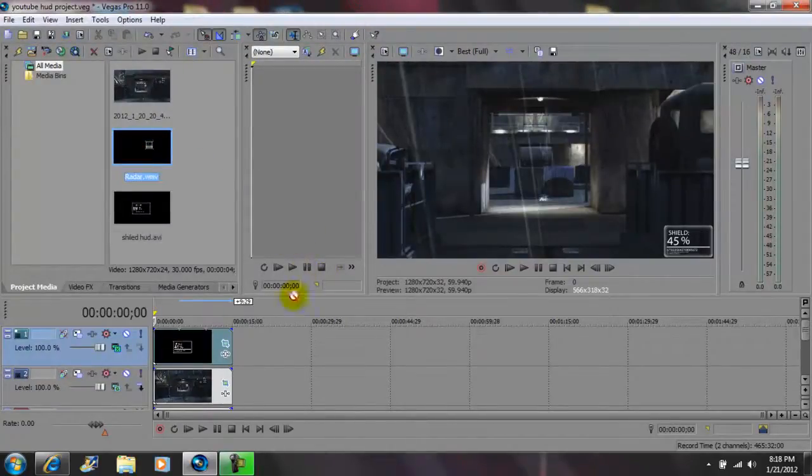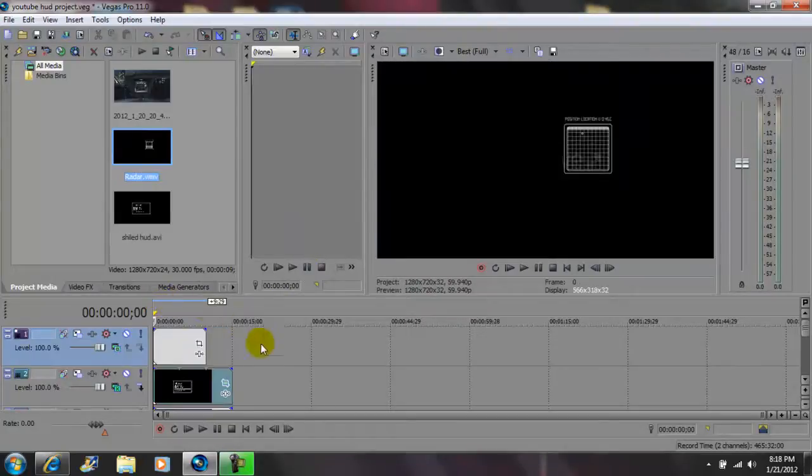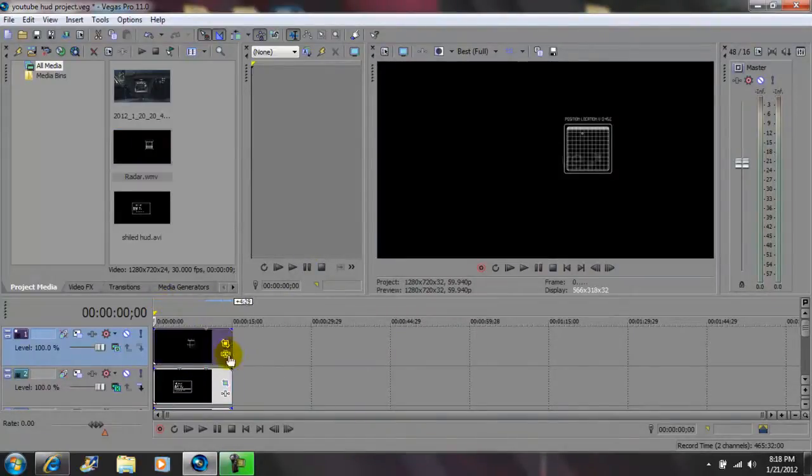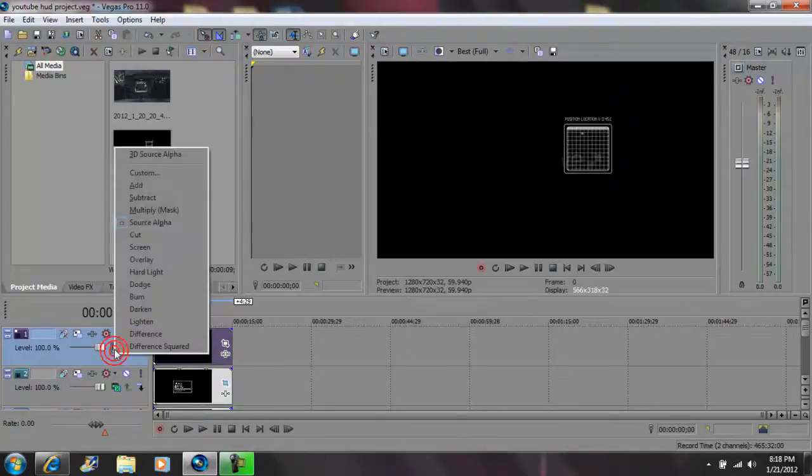Next you want to grab your second effect and drag it right on top of your first effect. And again drag the effect to the link to your video, go to composite mode and click on screen.